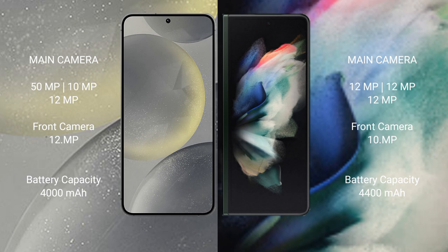Samsung Galaxy S24 has a 4000mAh battery with 25W fast charging support. Samsung Galaxy Z Fold 3 has a 4400mAh battery with 25W fast charging support.